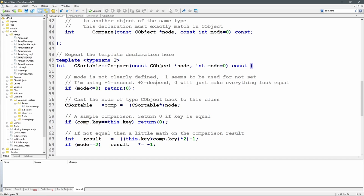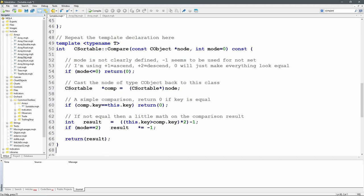Because I need to handle descending as well, if mode equals two — sorting descending — I just multiply the result by minus one, effectively inverting it: result *= -1. Then I return result. If sorting ascending, result is plus one when this object is greater than the node passed in, and minus one when this object's key is less than that node. If sorting descending, they're just reversed.